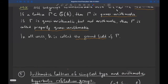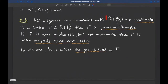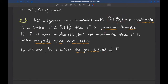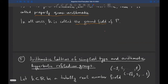If the lattice Γ sits in the rational points of G̃, then Γ is called quasi-arithmetic. If Γ is quasi-arithmetic but not arithmetic, we say Γ is a properly quasi-arithmetic lattice. In all these cases, the field K is called the ground field of Γ.